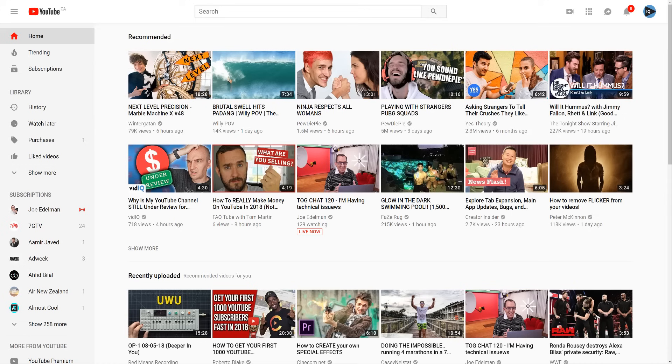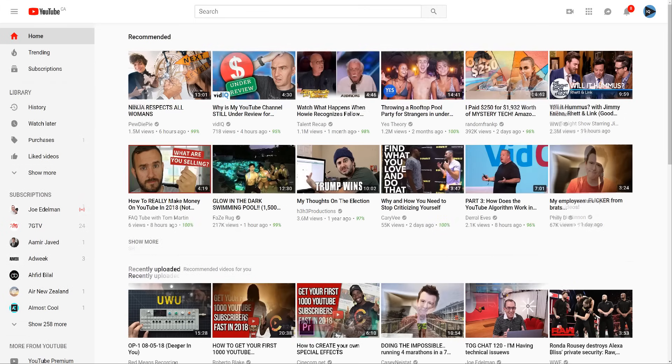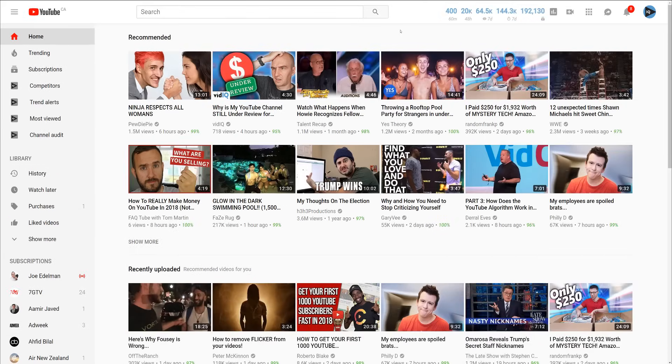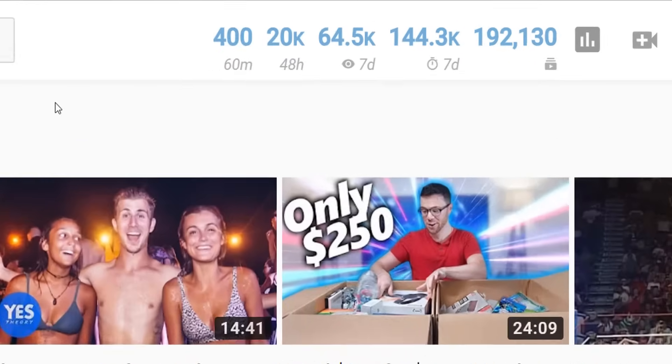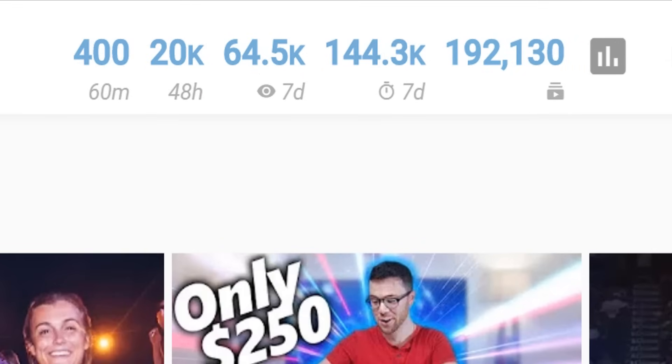vidIQ upgrades your desktop YouTube experience to a whole new level, so let's look at some user interface changes first. On all YouTube pages you will see this real time stats bar that allows you to track your YouTube channel wherever you are on YouTube.